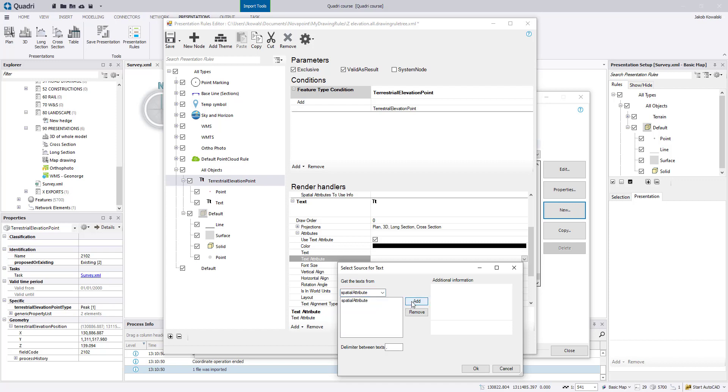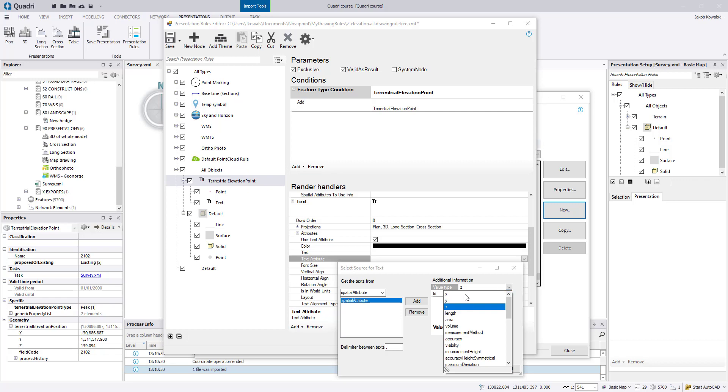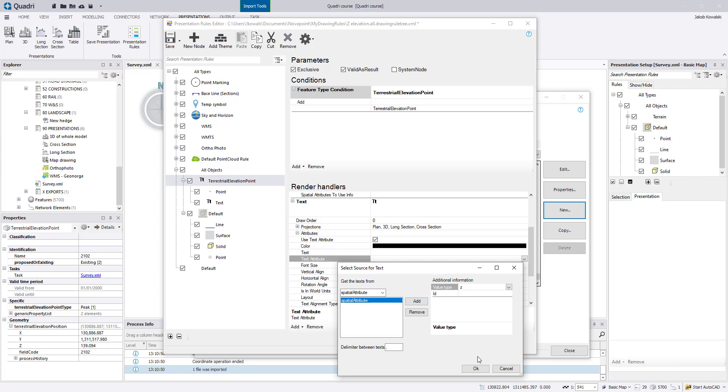So click add. Now we click this and the value type. So in this case we use Z, but of course you could draw out the XY or whatever other here. So click OK.